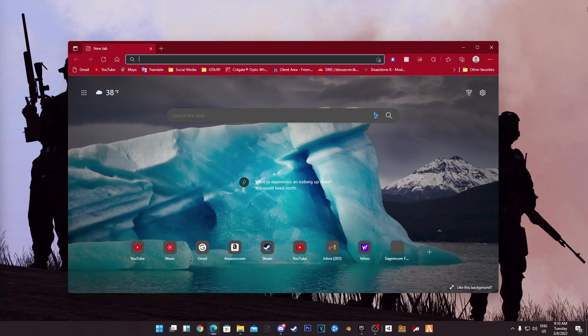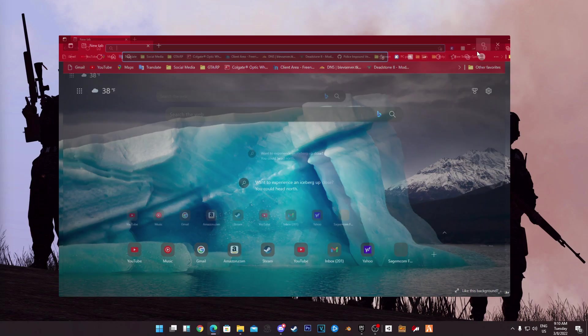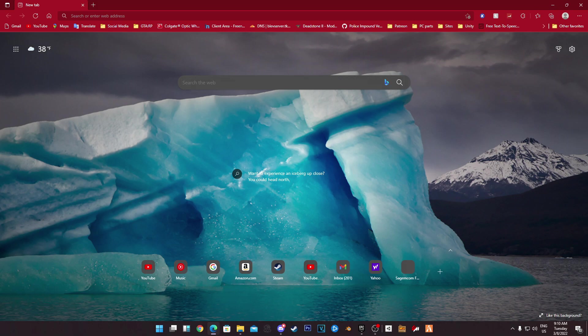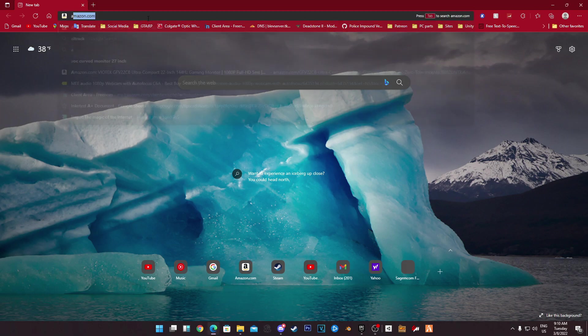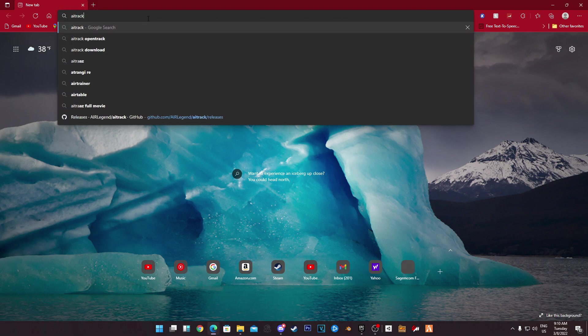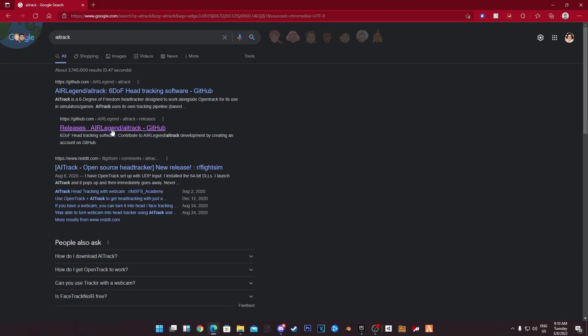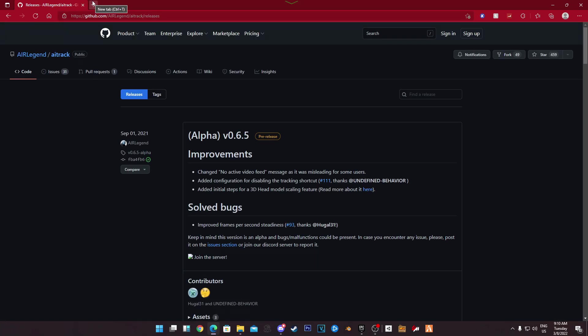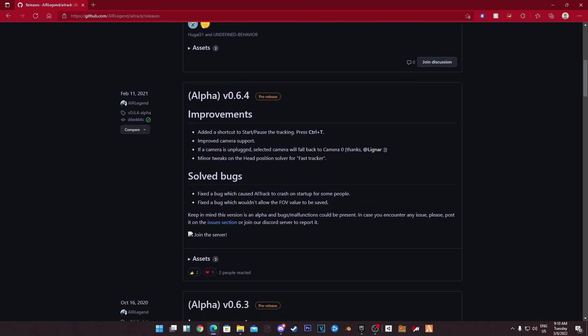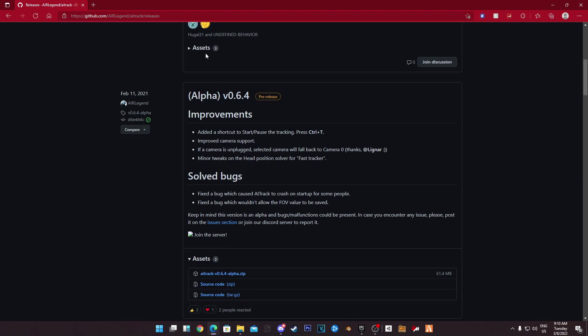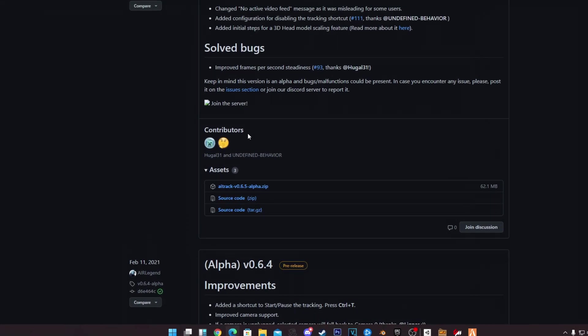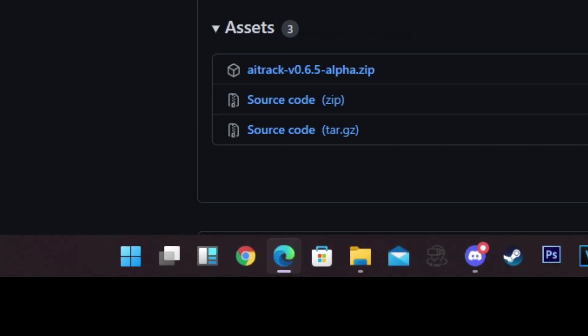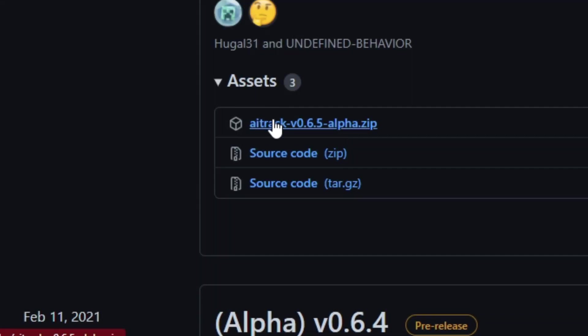Today I will be doing a tutorial over AI track in SnowRunner. First off we need to download AI track and open track. All of the links will be available in the description.